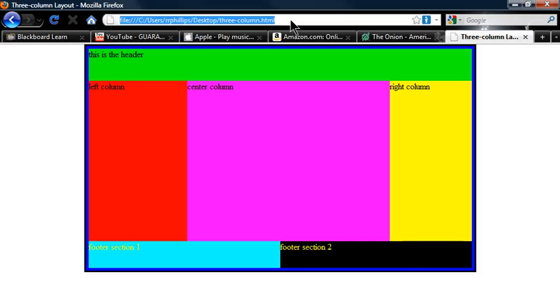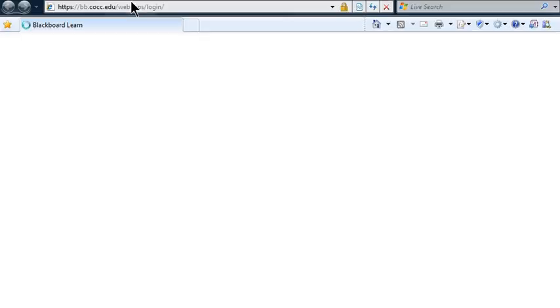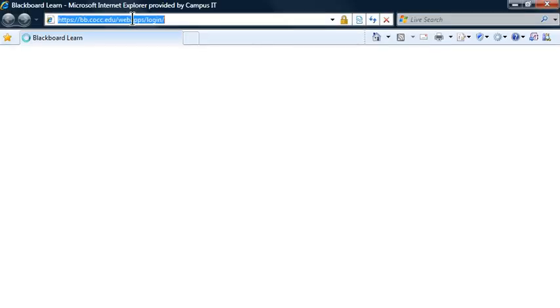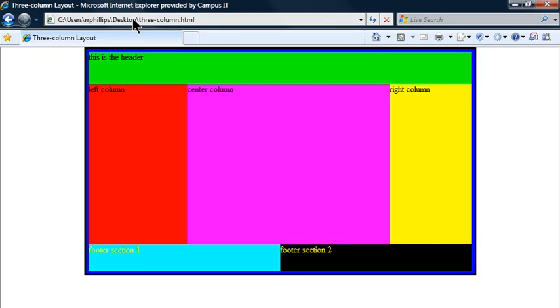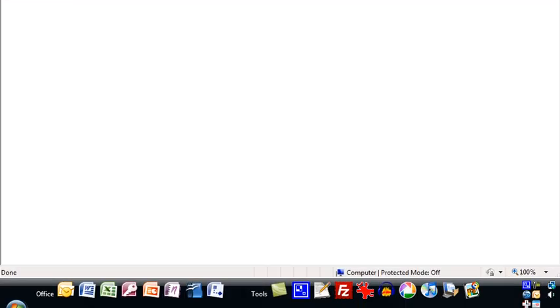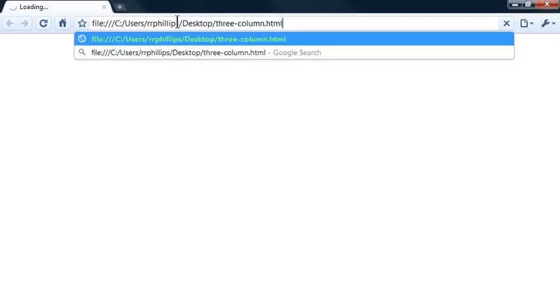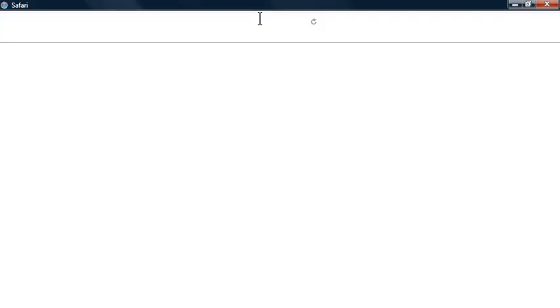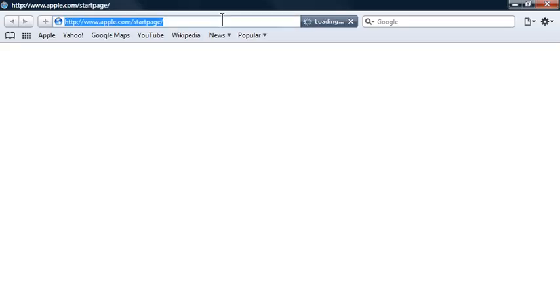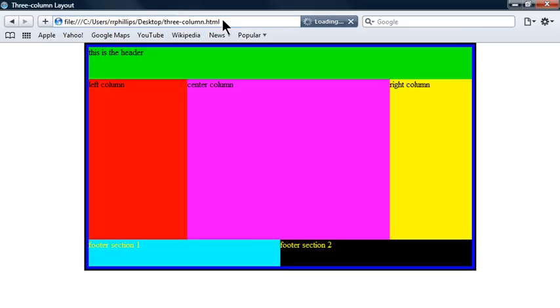I'm going to go ahead and copy this address so we can check it out in another browser. Let me pop open Internet Explorer. This is my three column layout in IE. Let's pop open Chrome for a moment. There's my three column layout in Google Chrome. What else have I got on here? How about Safari? Haven't used Safari in a while. And there's my three column layout in Safari. There we go. Basic three column layout.